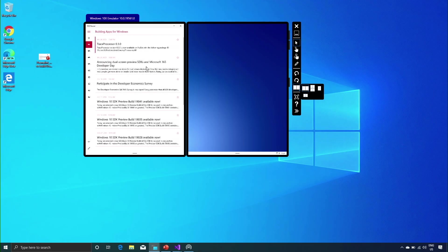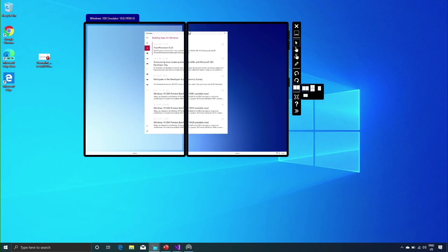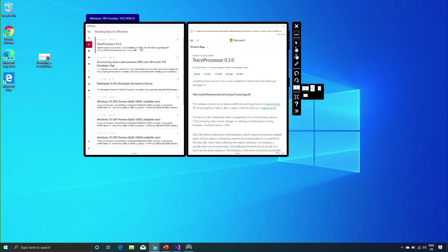Now let's take a look at the same app using the two-pane view control. When the app opens, the left-hand screen has the master list available. When you span the app, the right-hand pane gets populated with the details of the RSS feed selected in the master list. Using the two-pane view control, the seam does not hinder the content available on pane 2, unlike the earlier desktop example.